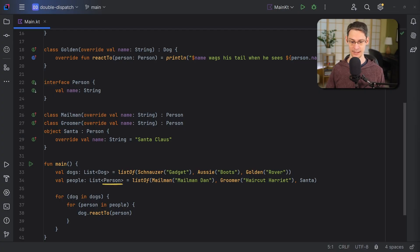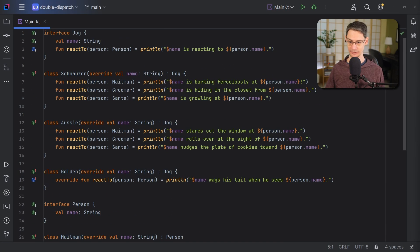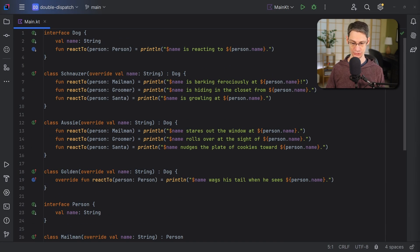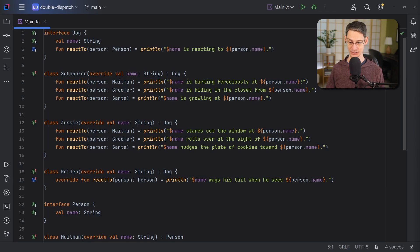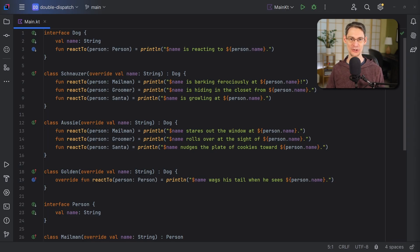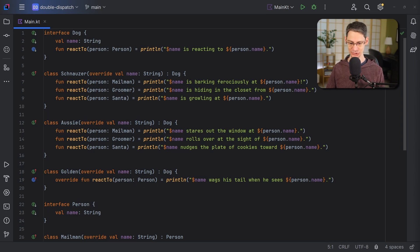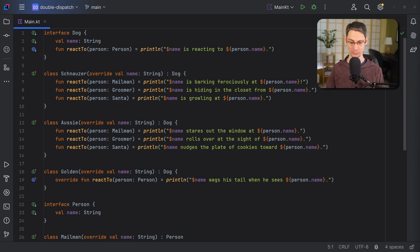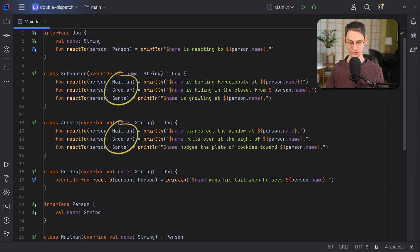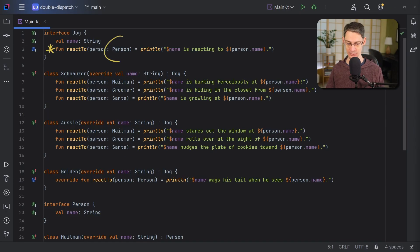And that's why none of these functions are invoked, because the declared type is only ever person. So it works for the golden retriever class because the parameter type is person. But for schnauzer and aussie, none of these functions have a parameter type of person. They're using more specific types. So instead, the default implementation in its super type is invoked.